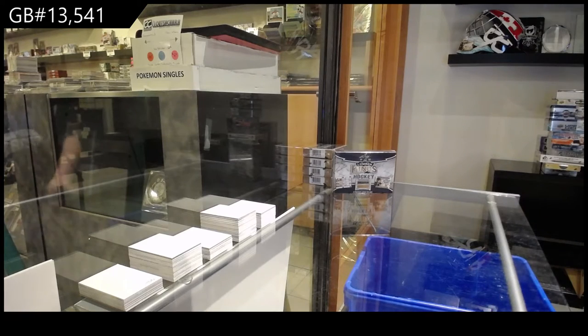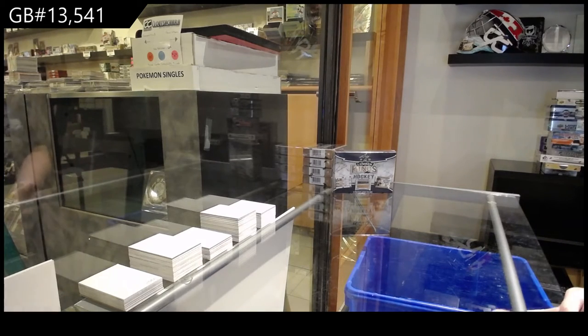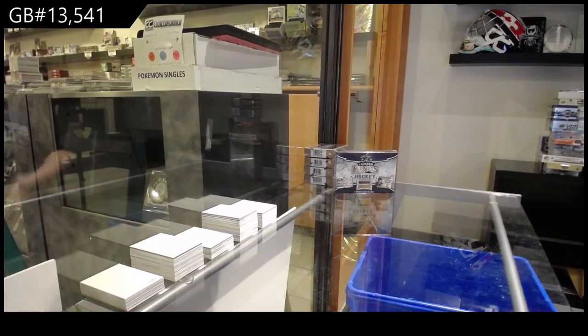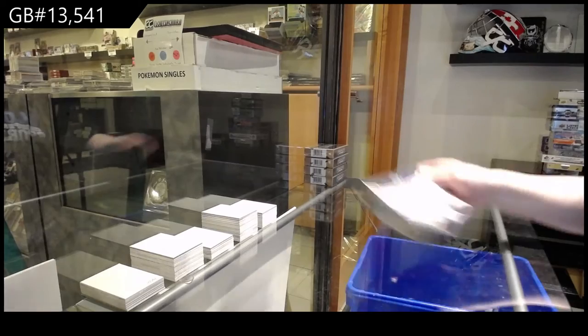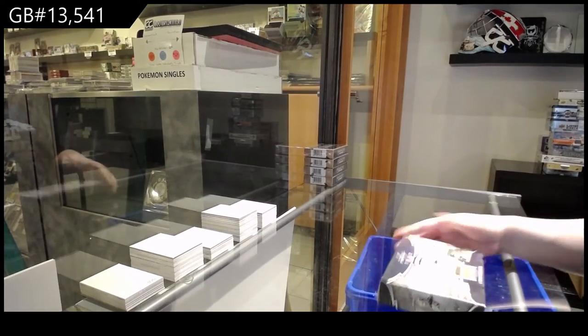13,541. We've got the Lumber Kings box break. Best of luck, folks.